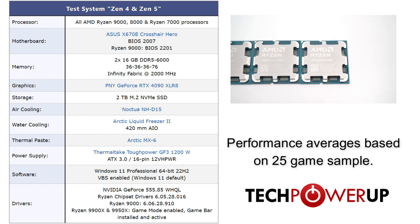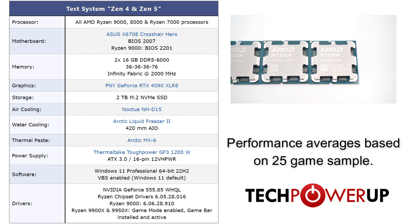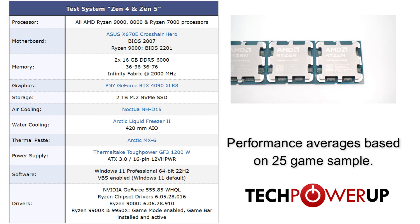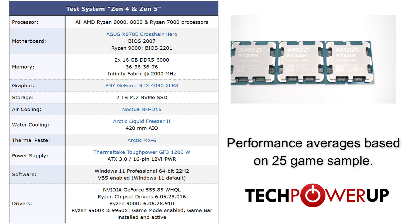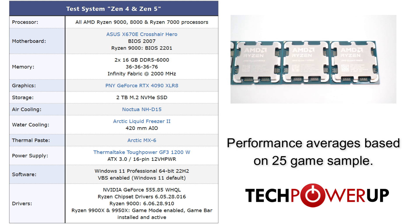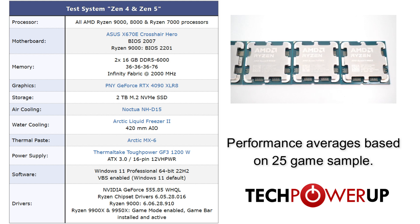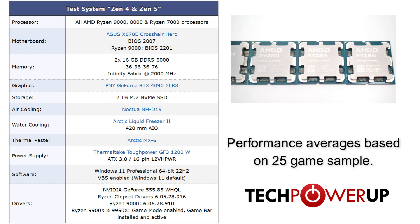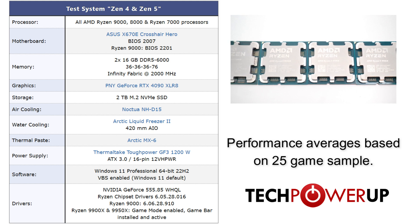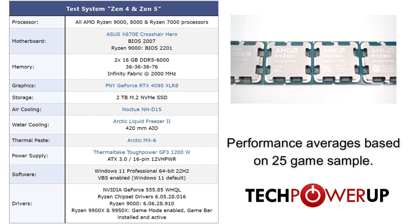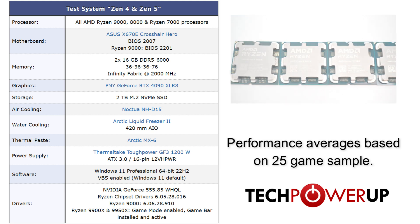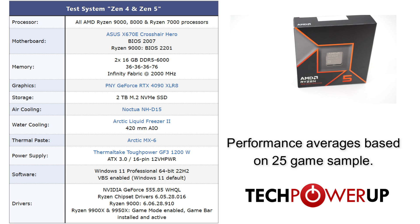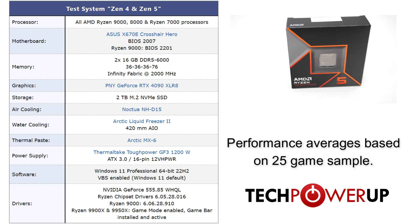Taking a quick look at our test system, we're using the ASUS X670E Crosshair Hero paired with 32GB of DDR5-6000 memory, a PNY RTX 4090 Accelerate, and an Arctic Liquid Freezer 2 for the water cooling tests and the Noctua NH-D15 for the air cooling tests, and everything is running on the latest chipsets from AMD.